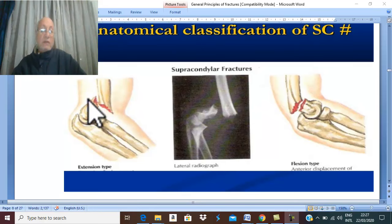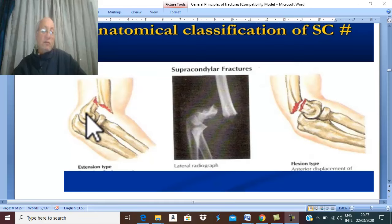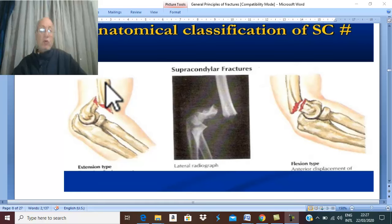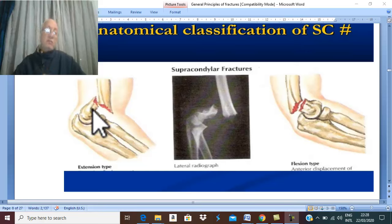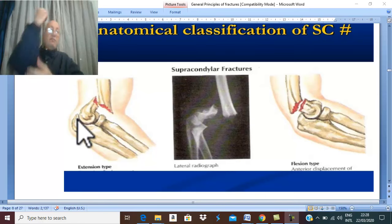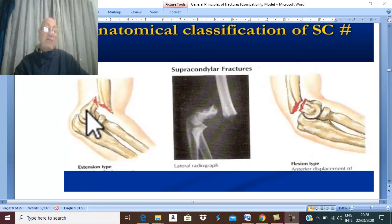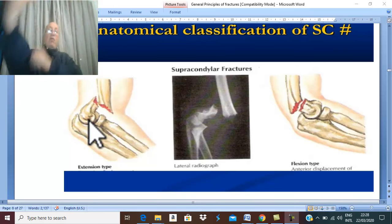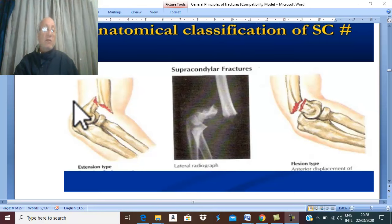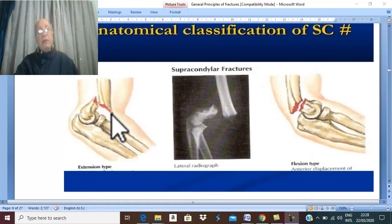An example is a fracture in the lower part of the humerus called the supracondylar fracture — 'supra' meaning above, and 'condylar' because it is above the medial and lateral condyles. In the extension type of supracondylar fracture, the distal fragment is displaced posteriorly with the olecranon, while the proximal fragment is displaced anteriorly. On the plain X-ray, the distal fragment is posterior — this is the extension type of supracondylar fracture.